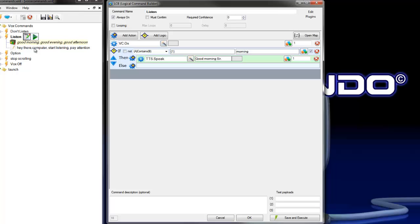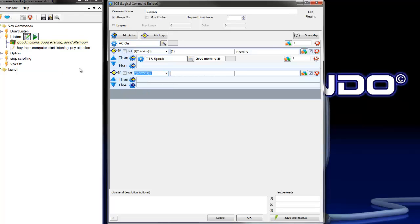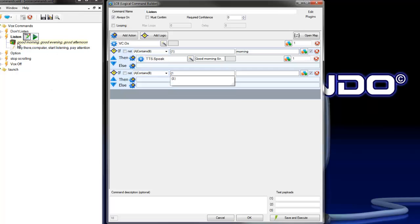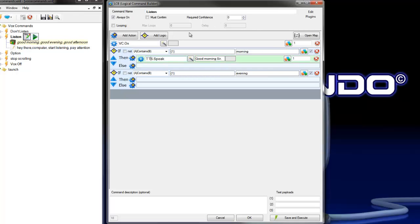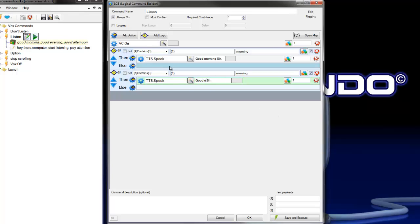We put in another logic with the same settings. If payload 1 contains evening, then I copy this command here. Vox Commando asks with good evening, sir.